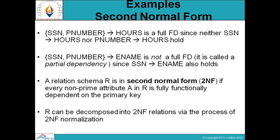An example of second normal form: SSN number and project number together, with hours as a full functional dependency, since SSN number and project number together can determine hours. But if you know only the SSN number, you can write down the employee name — that is not a full functional dependency; it is called partial dependency. So we are distinguishing between full functional dependency and partial dependency.